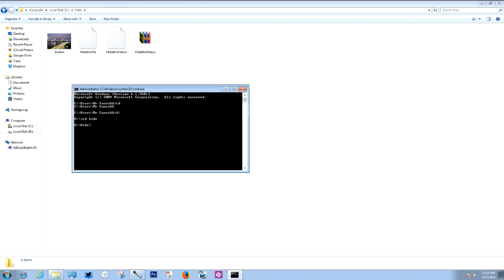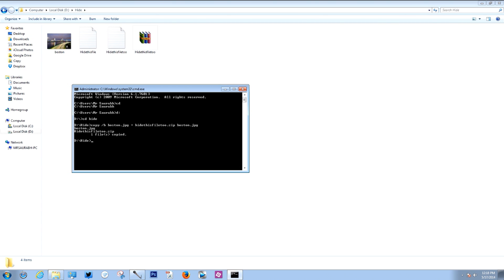Now type the following command carefully: copy /b boston.jpg + hidethisfile.zip output.jpg. Make sure you use the correct file names for your JPEG and zip files — if you choose a wrong name it will give you an error instead of telling you 'one file copied'.